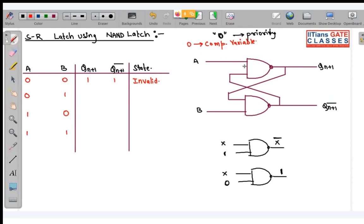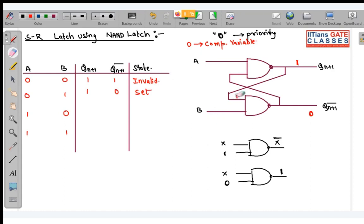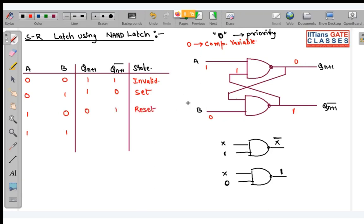When A=0, B=1: since A=0 has high priority in NAND, immediately the first NAND gate output is 1. This 1 is latched to the second gate, and since B=1, the second NAND gate gives 0. So outputs are 1, 0 — set state. When A=1, B=0: since B=0, the second NAND gate output is immediately 1. This is latched back giving 0 for the first gate. Outputs are 0, 1 — reset state.